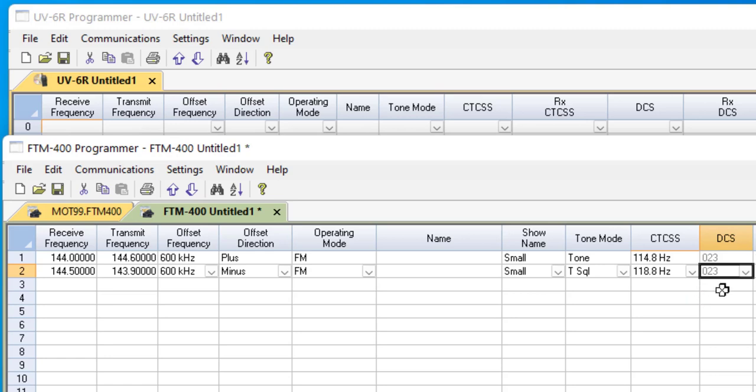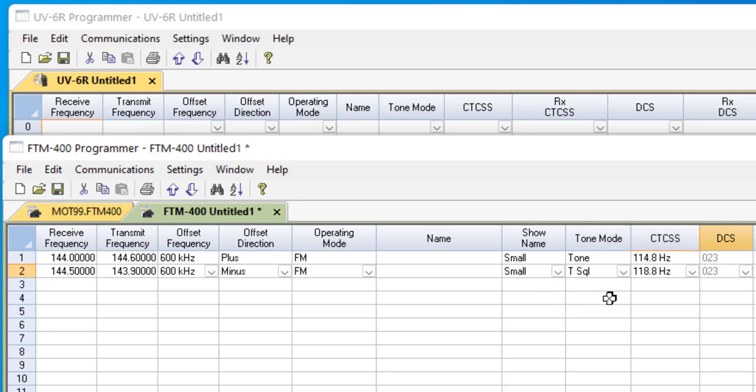I know that DCS has a value in it, but notice that it's grayed out and notice that I can't change it. It's not doing anything other than filling space in the radio's brain. Tone mode is the switch that turns on the function that you're using.